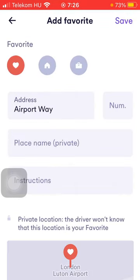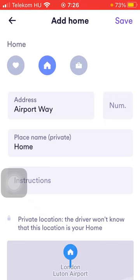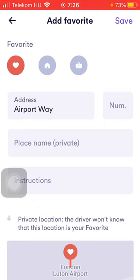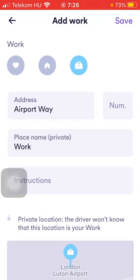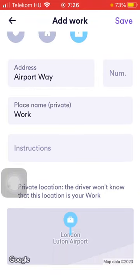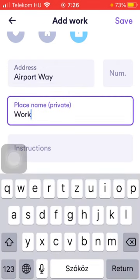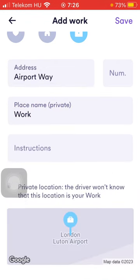Select from the options shown. Here you can see options for Favorite, Home, or Work at the top. Then you can indicate the address and the number, then the place name. It's private so you can change it to whatever you prefer, and you can insert instructions into the instructions box.